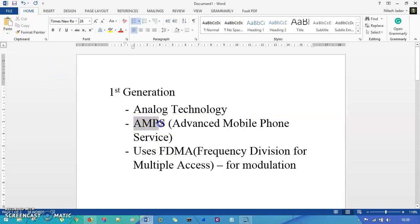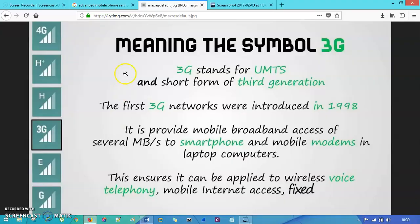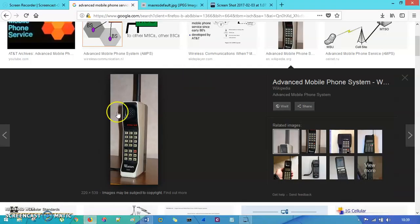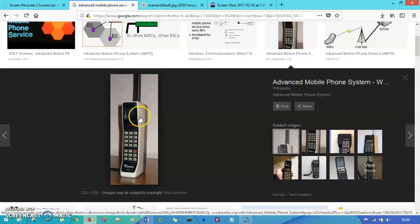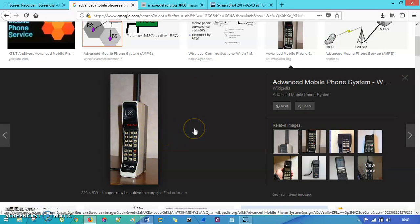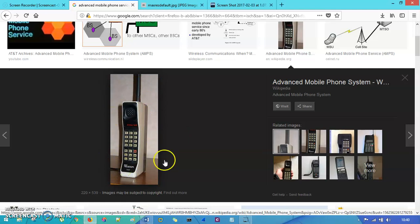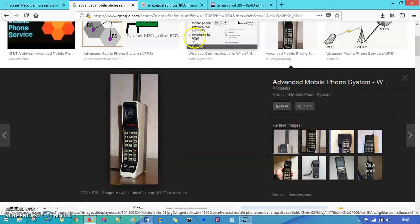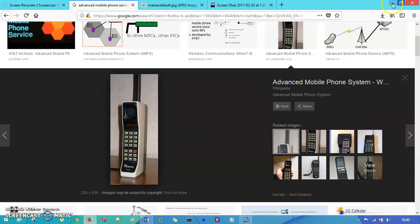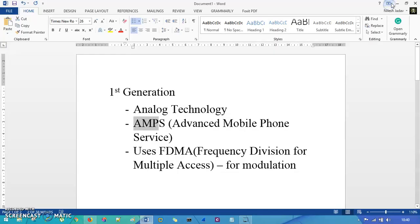Have you ever seen the AMPS mobile? It looks something like this — this is your Advanced Mobile Phone System. It existed around 1980. So this is an example of an AMPS phone.